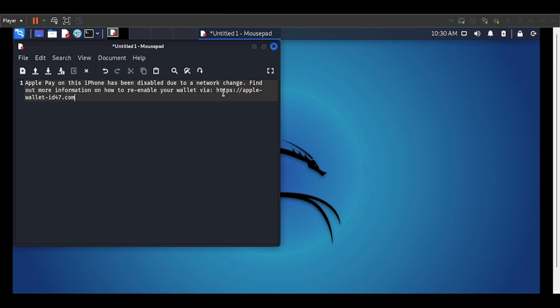Now just to make you aware, never click a link that's not an official domain. So this is supposedly from Apple Pay. Obviously it would be a link that was either apple.com or a subdomain of apple.com. It would never be apple-wallet-id47.com. This is obviously a phishing attempt.